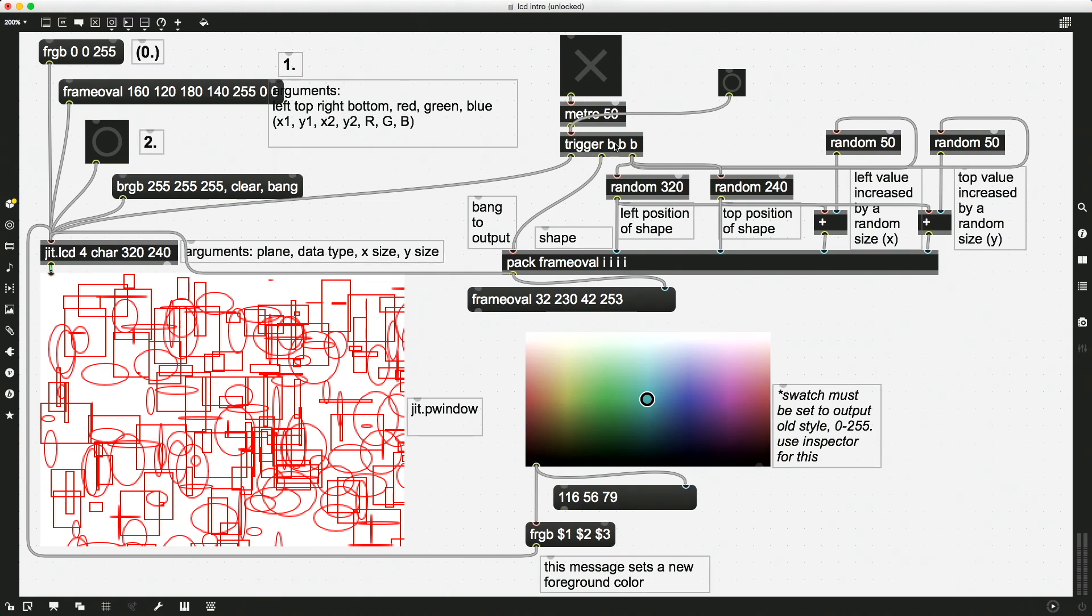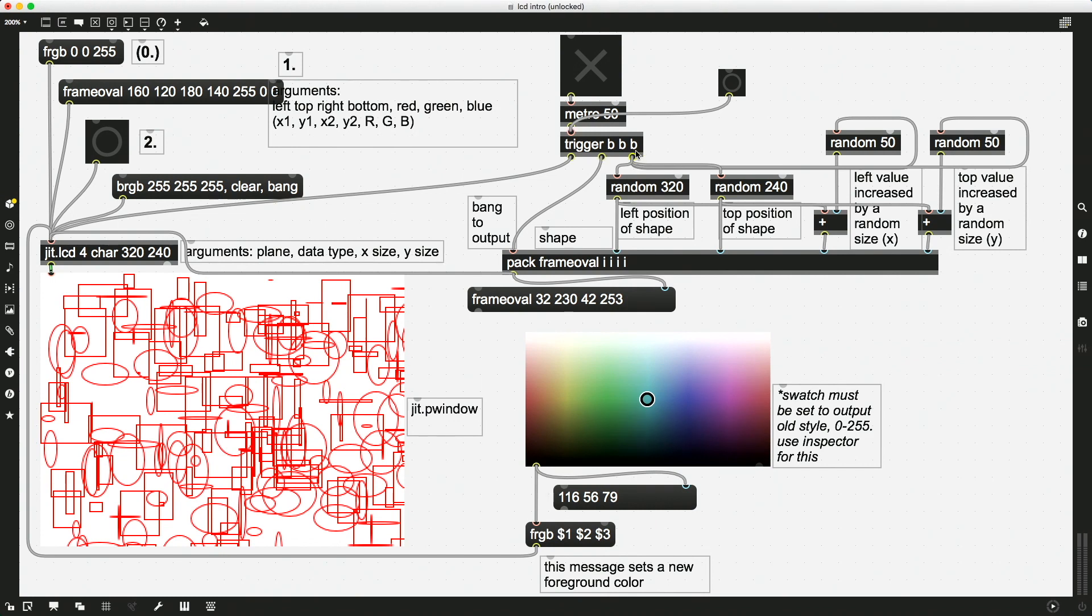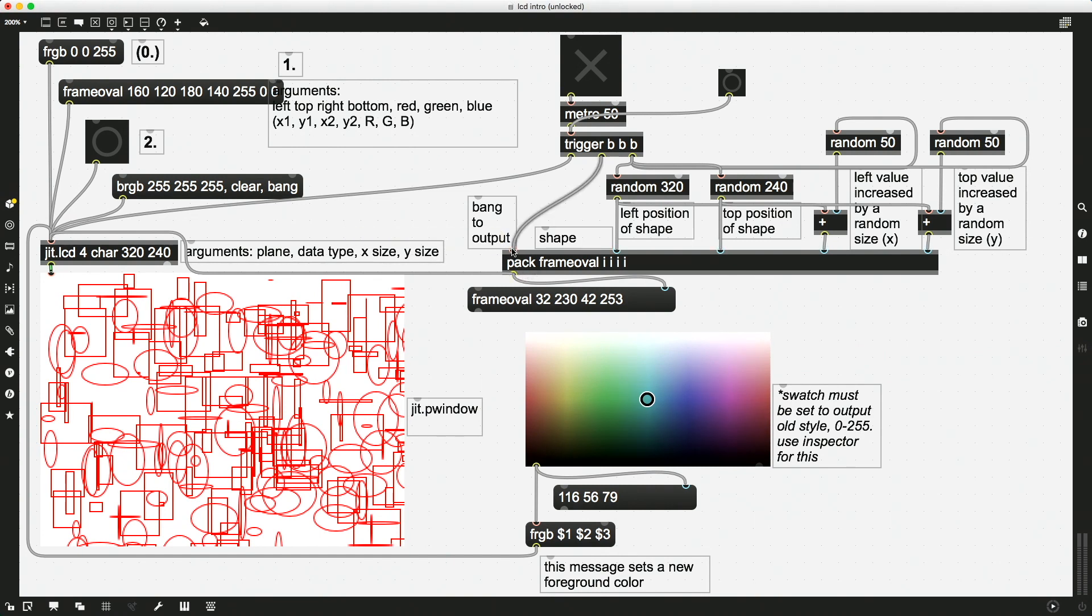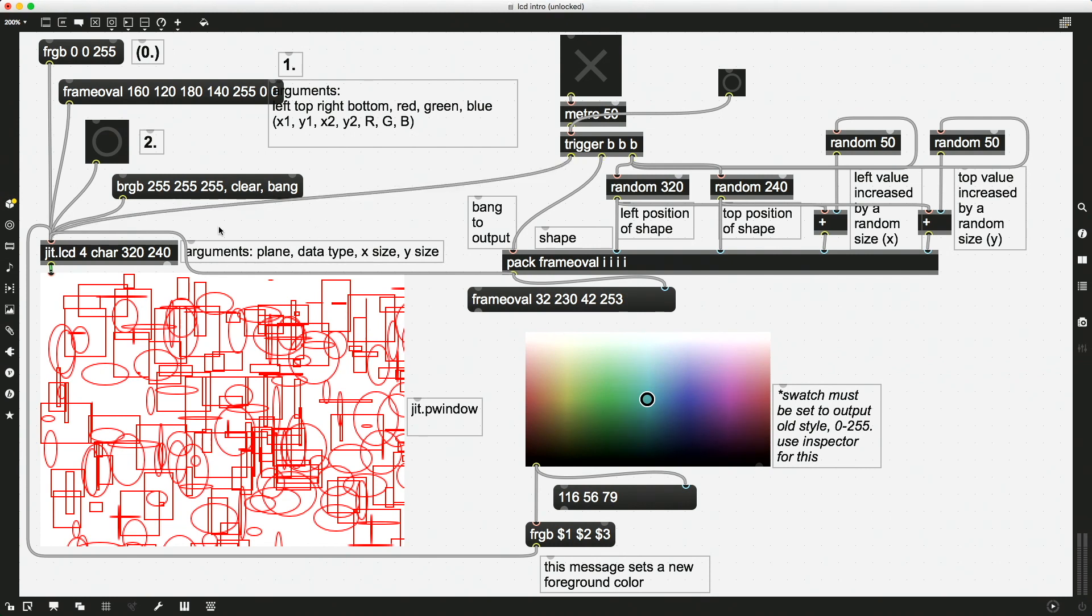And then we put three b's in a row for the arguments, we're asking trigger to output three bangs in a very specific order. First, the one on the right, then the one in the middle, and then the one on the left. So the first thing we do is we send a bang to these random number generators, which specifies where our shape is. Then we're taking a bang and we're sending it to the pack, which actually creates the message output from pack for the hot inlet. It packs it together with our shape command. And then finally, we send a bang out here, which goes straight to the jit.lcd to ask it to update.